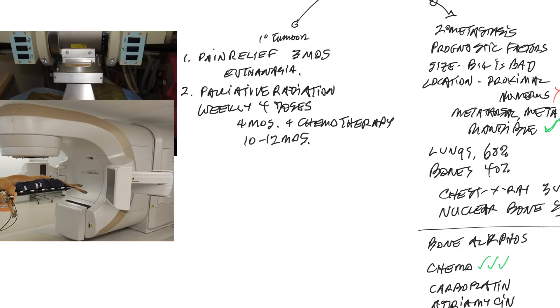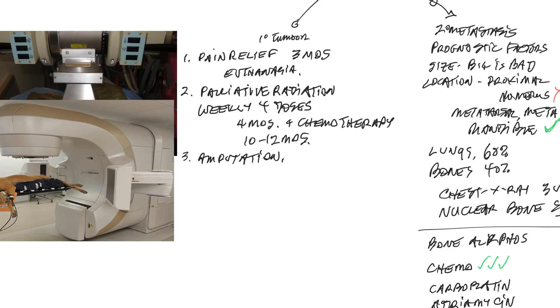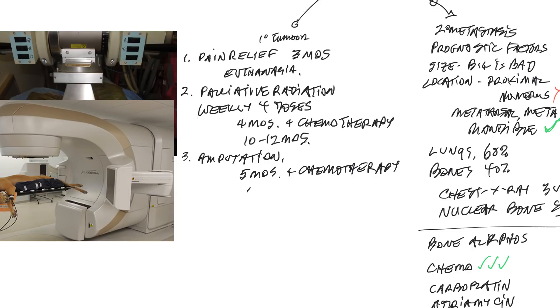The next most aggressive treatment would be amputation of the affected limb. Generally, when we do an amputation, we amputate all the way up either via scapulectomy or coxofemoral disarticulation. Amputation alone is associated with a median survival time of about five months. But when we add chemotherapy, that increases the survival time out to, again, about the 10 to 12 months.